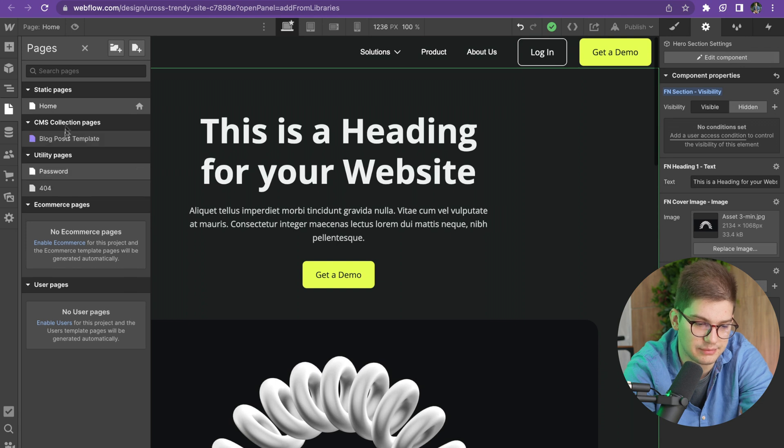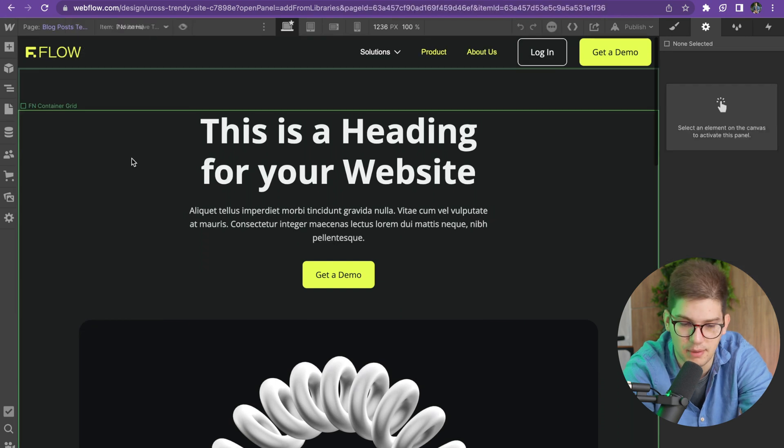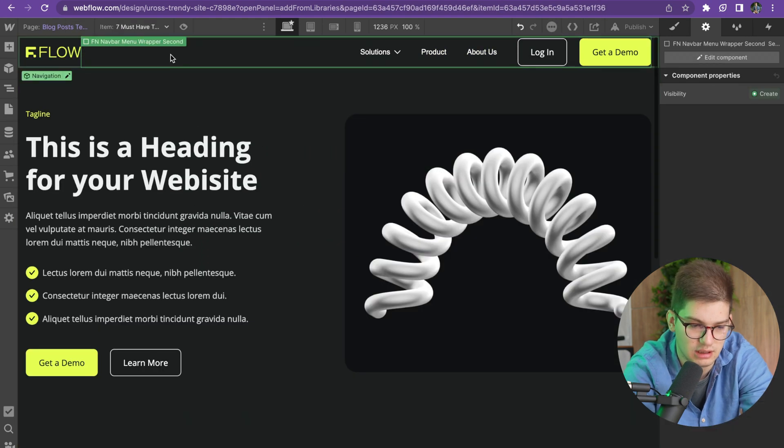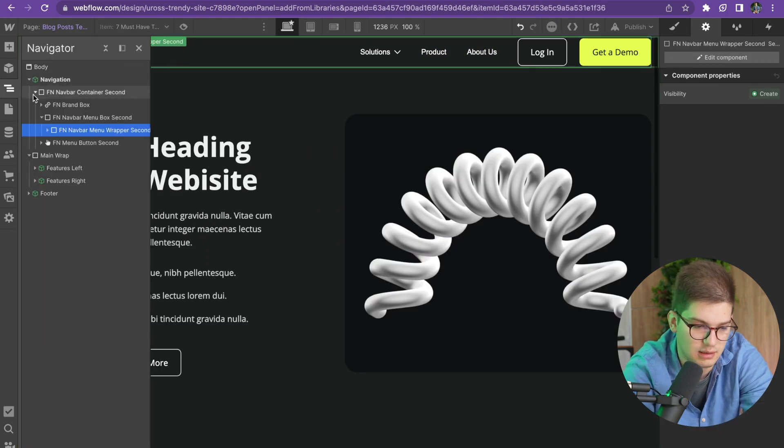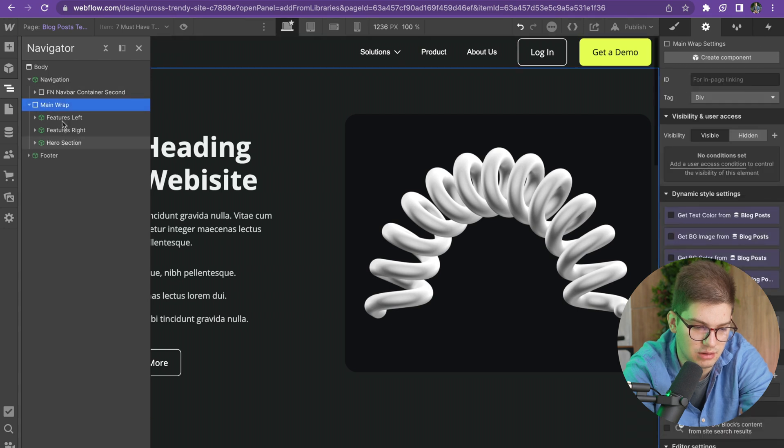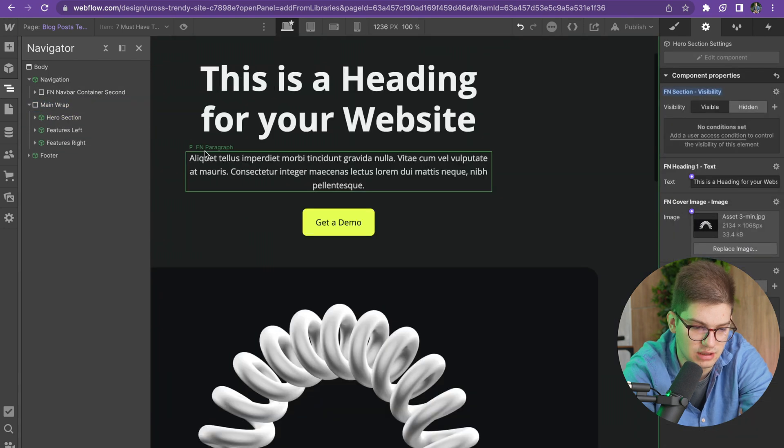Then you can go to, let's say, your blog post template. Let me remove this. In the main wrap, you can paste in the hero section.